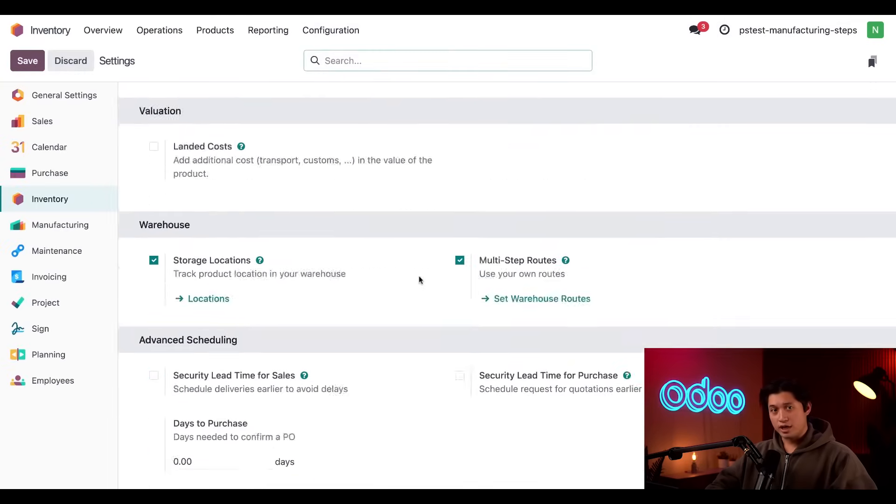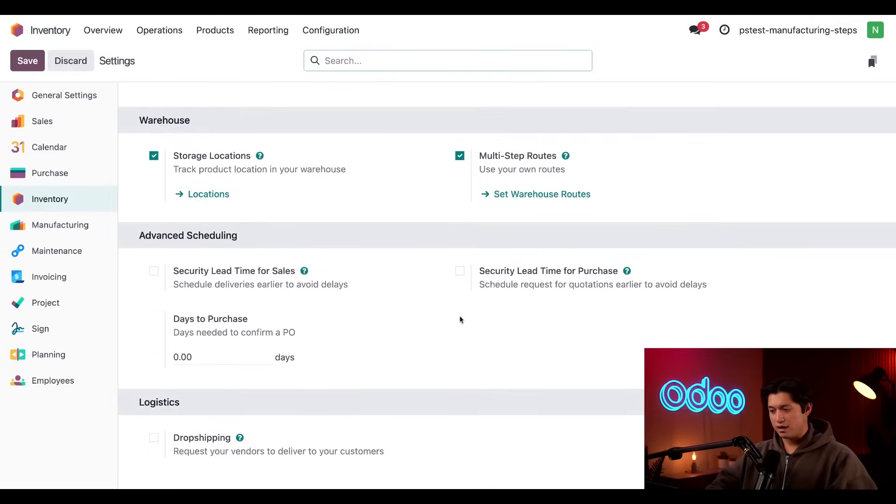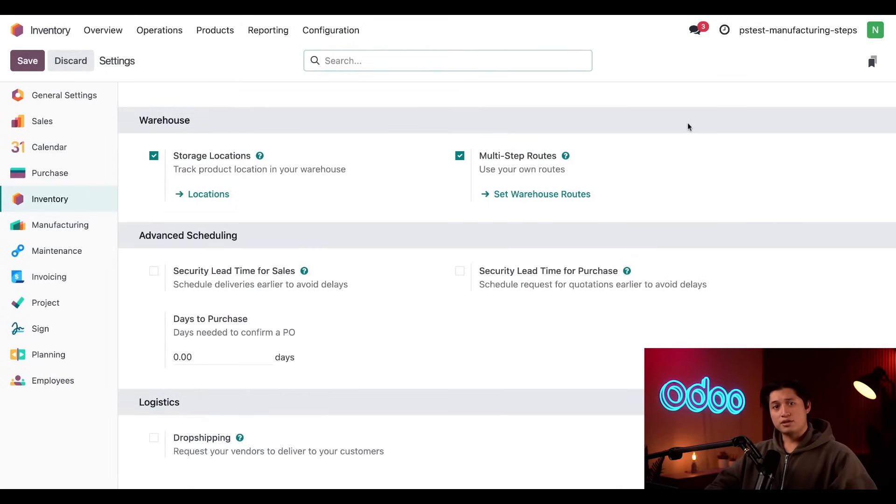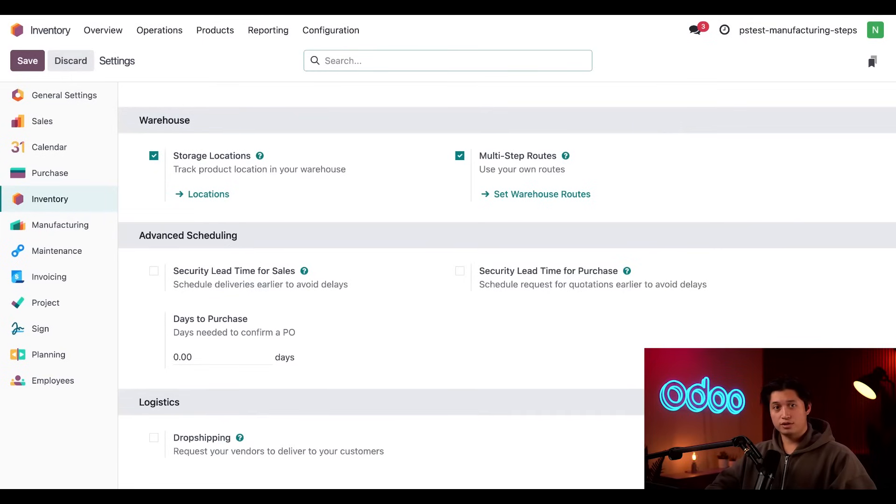Here, if we scroll down to the warehouse section, we can make sure that the multi-step routes operations are enabled. This will allow us to use multiple steps for a variety of operations, including MOs.